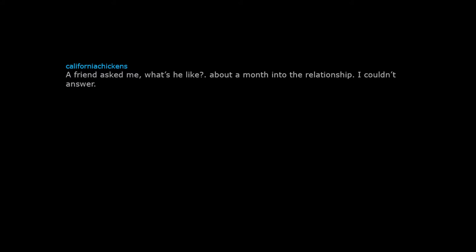A friend asked me, what's he like? About a month into the relationship, I couldn't answer. It ended in flames, lesson learned.